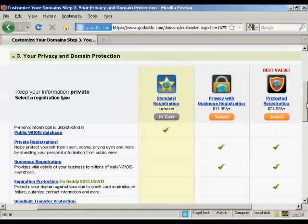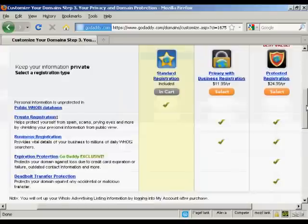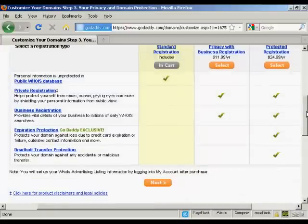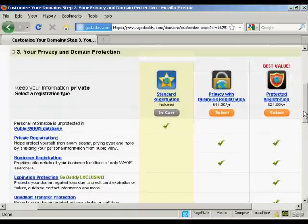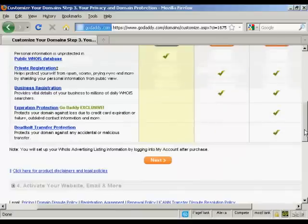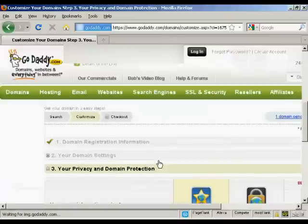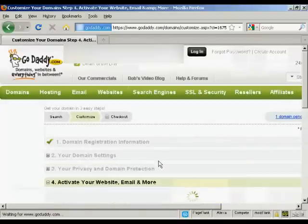And you also have protected registration, which includes expiry protection and stops you from having any accidental or malicious transfer. I'm just going to leave it at standard registration for this demonstration and then click Next.